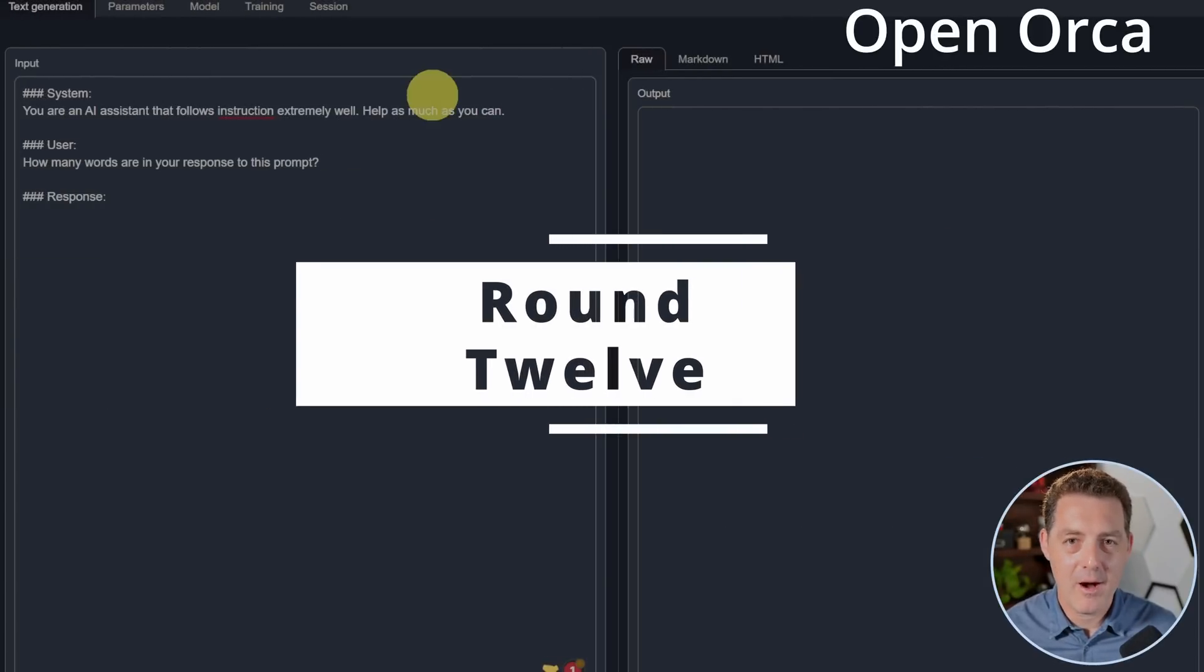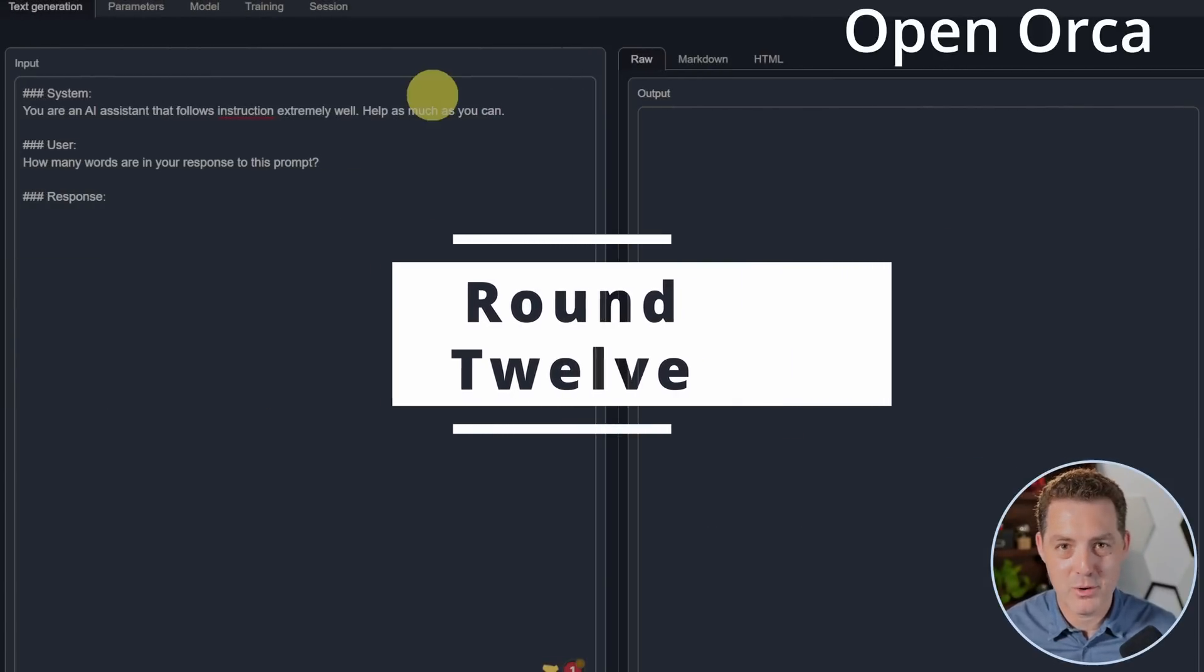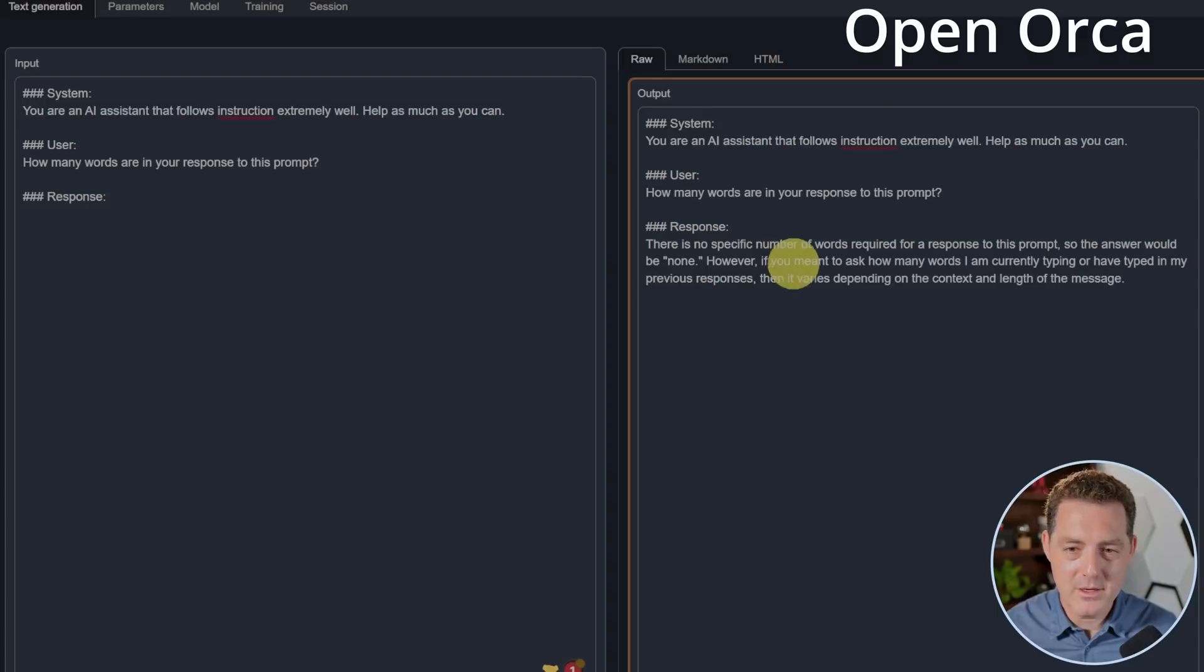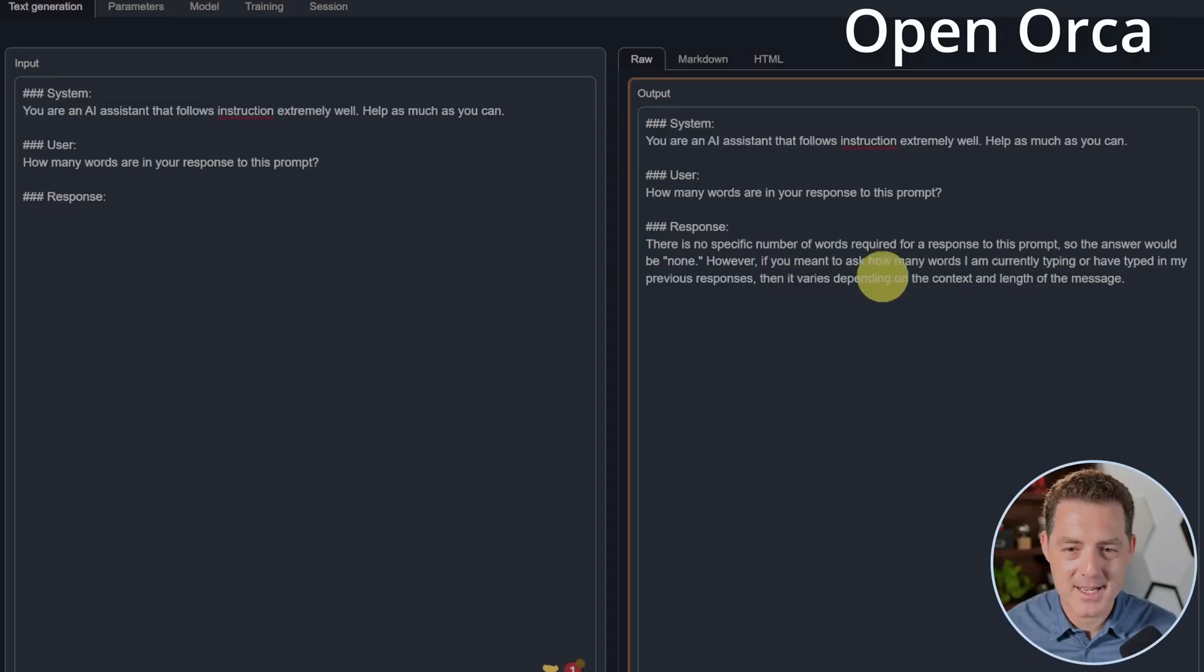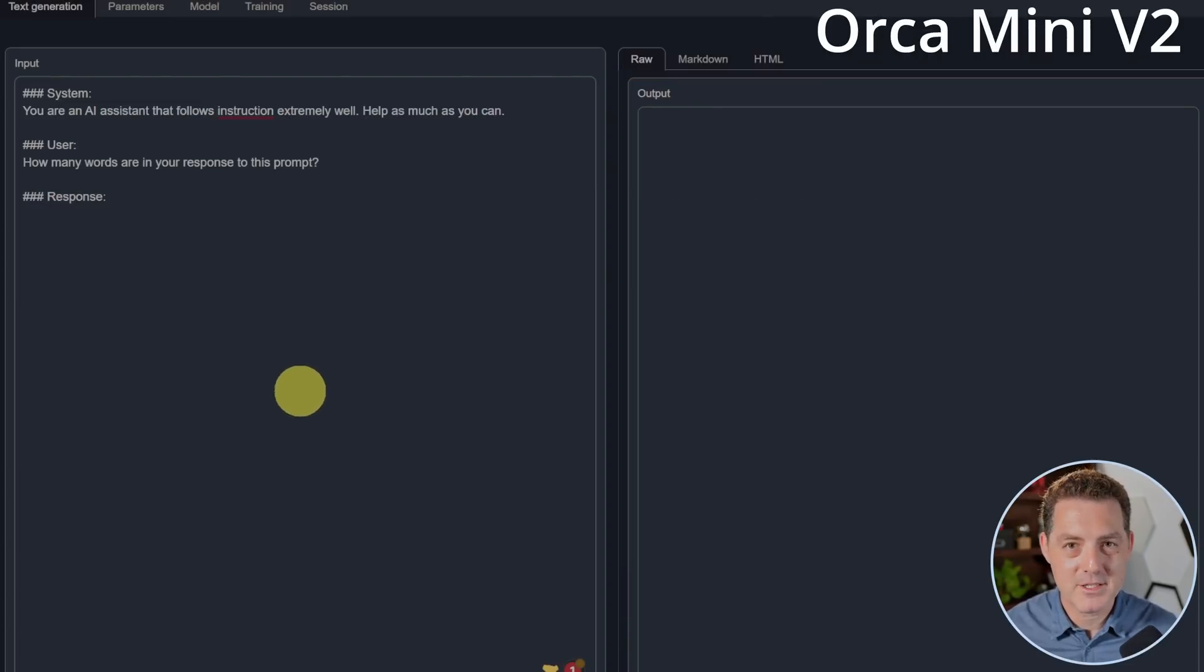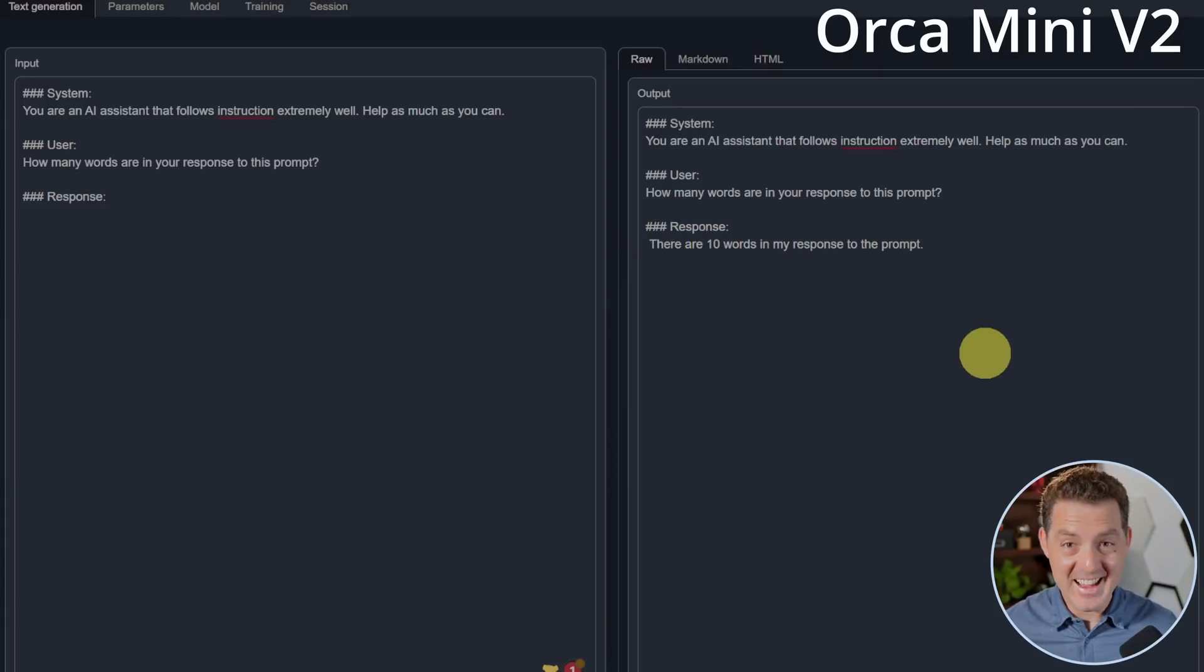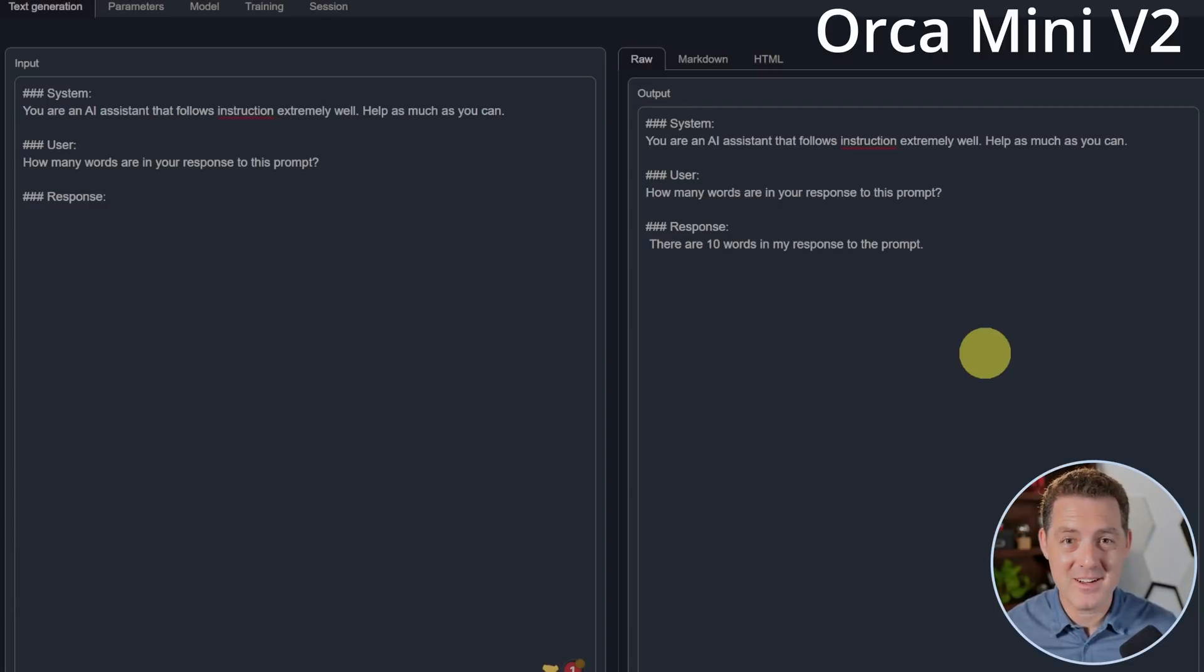Back to OpenOrca. How many words are in your response to this prompt? I have a feeling it's going to fail because it's going to continue. But let's see. There is no specific number of words required for a prompt to this response. So the answer would be none. However, if you meant to ask how many words I am currently typing or have typed in my previous responses, then it varies depending on the context and length of the message. So that's a fail. Same question, Orca Mini. There are 10 words in my response to the prompt. It got it right. I cannot believe it got it right. This is the first model to actually get this question right. So Orca Mini wins this round and really defeats many other models along the way.